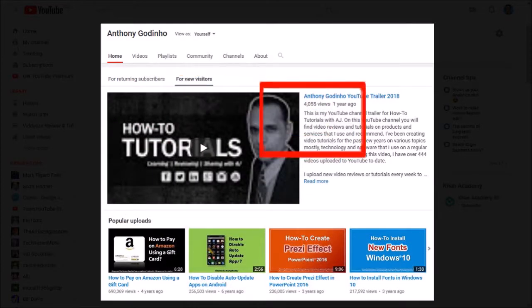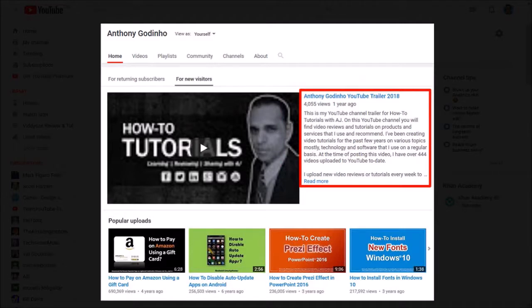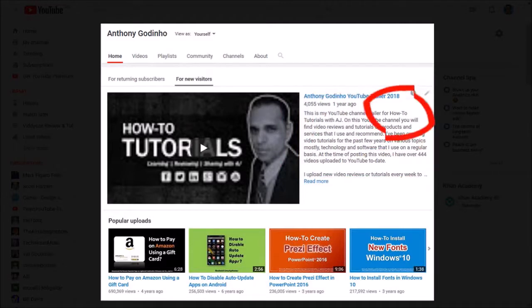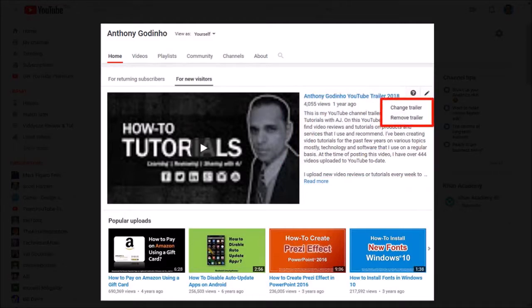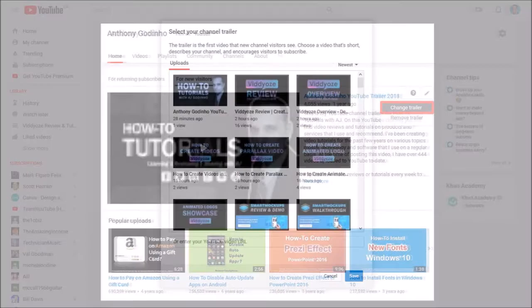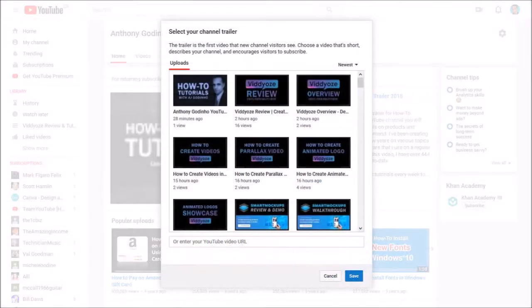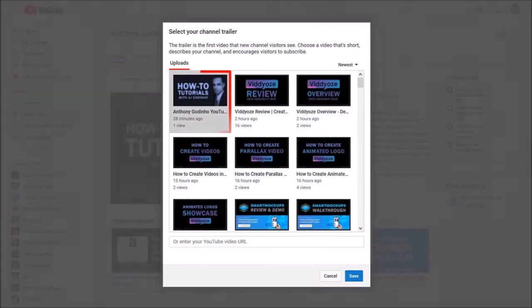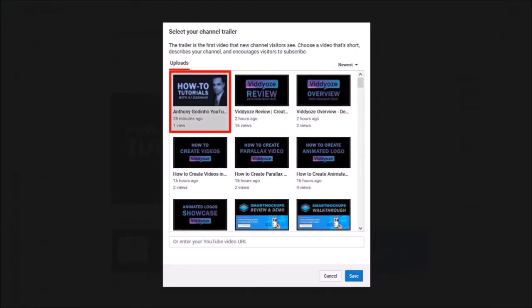Have your mouse over this section and then click on the edit button. You'll see these two options. Choose change trailer and you'll see the selector box pop up. Choose your video and finally click save.